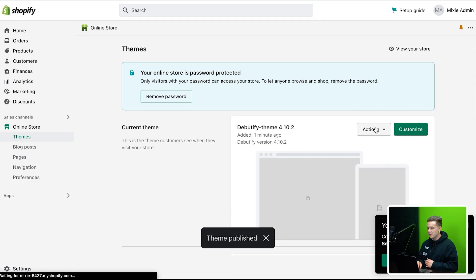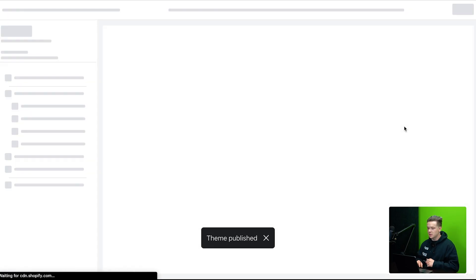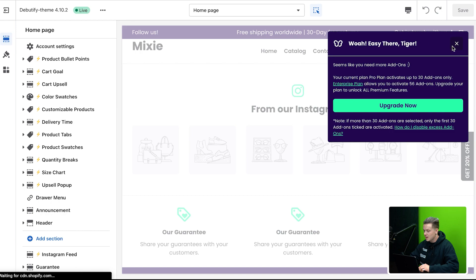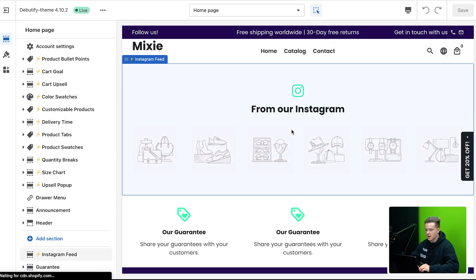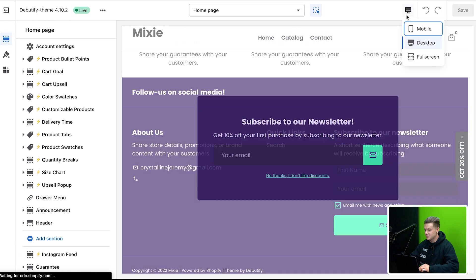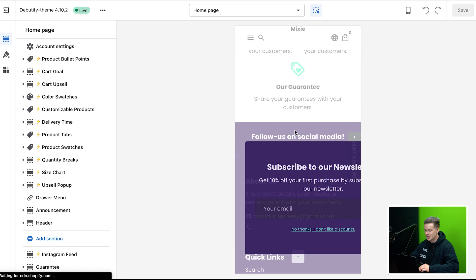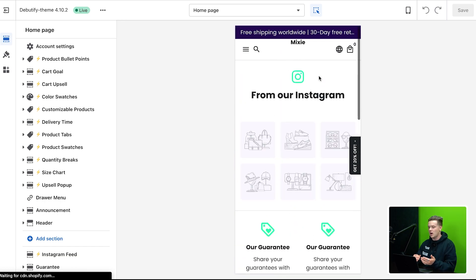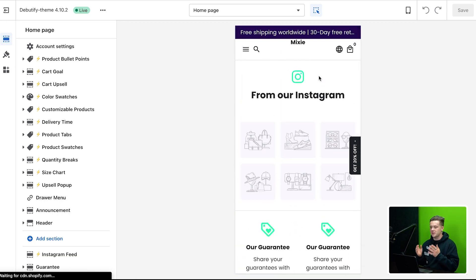So now that the Debutify theme is on my store, I'm going to just click actions and then I'm going to click publish. And this is going to allow us to actually start editing it. So now after I've clicked publish, I'm just going to go into customize. Now you guys, as soon as I pull up the store, as you can see, we've got a basically store that looks almost ready to go, which is pretty crazy. This is why I love Debutify because look, literally, as soon as I added Debutify, I already have a store that almost looks like completely set up. So this is really, really cool.